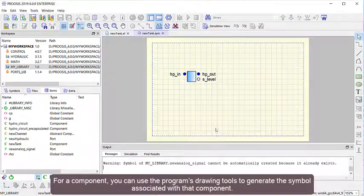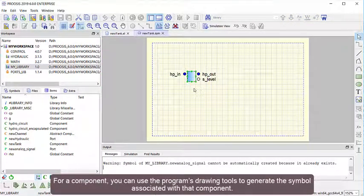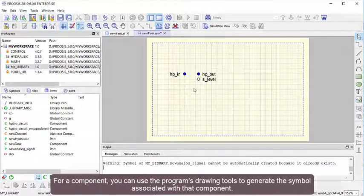For a component, you can use the program's drawing tools to generate the symbol associated with that component.